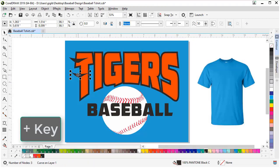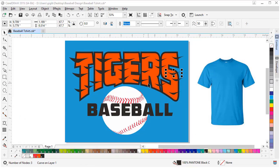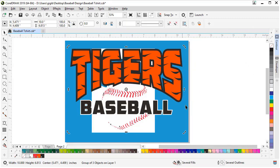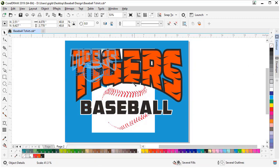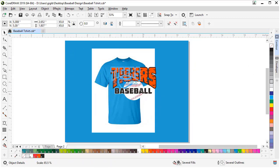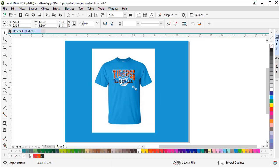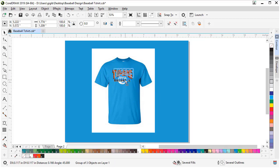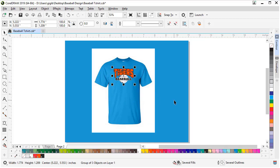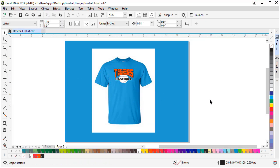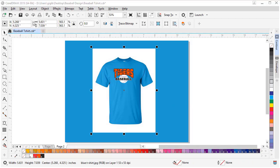This series will conclude with a tutorial that brings it all together. We will create a baseball design and mock it up on a t-shirt. When you are done with this series, you will have a good roadmap to the tools needed to be efficient using CorelDRAW when creating new or modifying customer's artwork.